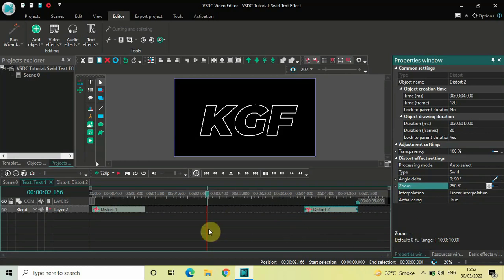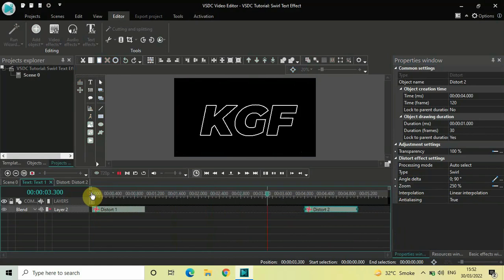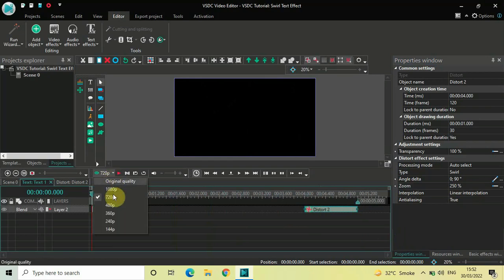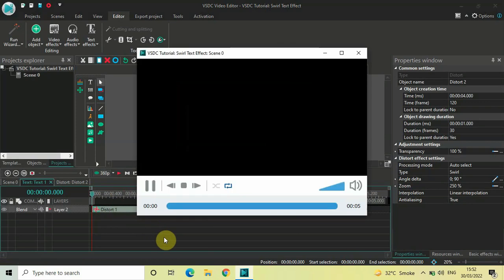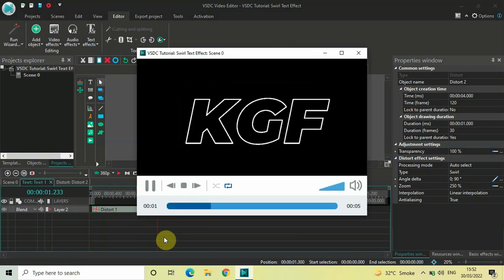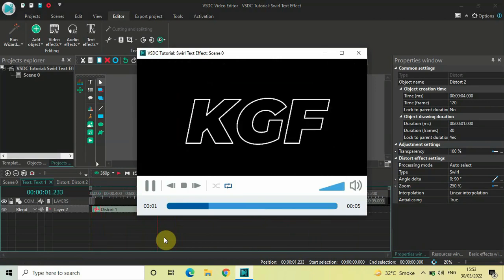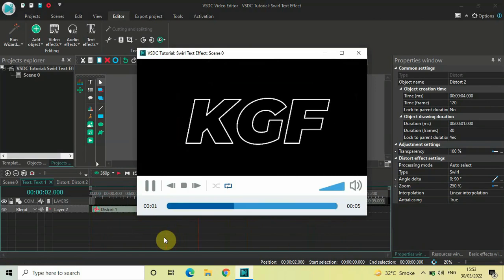That's it! Now if I quickly play this entire thing from the start — this is how you can create a swirl text effect. Let me show the output in the preview window as well. So this is how you can create a swirl text effect in VSDC free video editor. Do let me know your thoughts in the comments section below, like the video and subscribe to my YouTube channel. I'll see you in the next video — till then, thanks for watching.